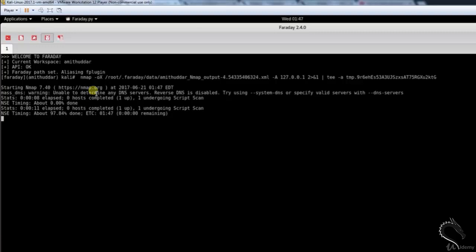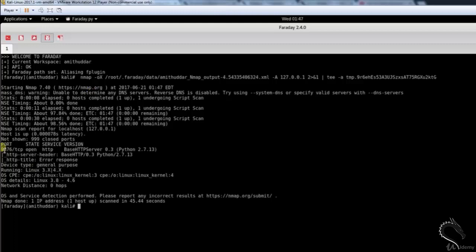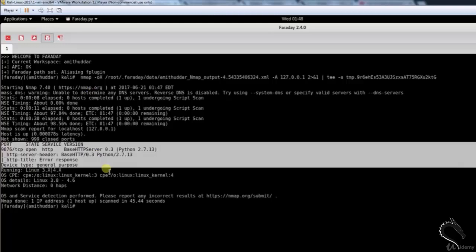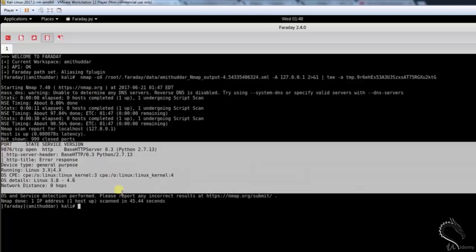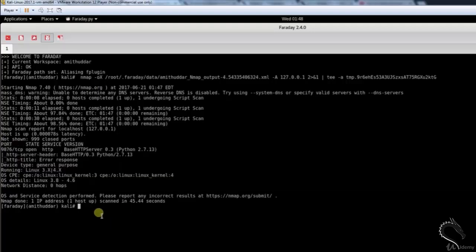In the example, we will see now the original nmap command that was entered was nmap -a 127.0.0.1 which Faraday converted on the fly. Here you can see that port 9876 TCP is scanned and the state is opened.